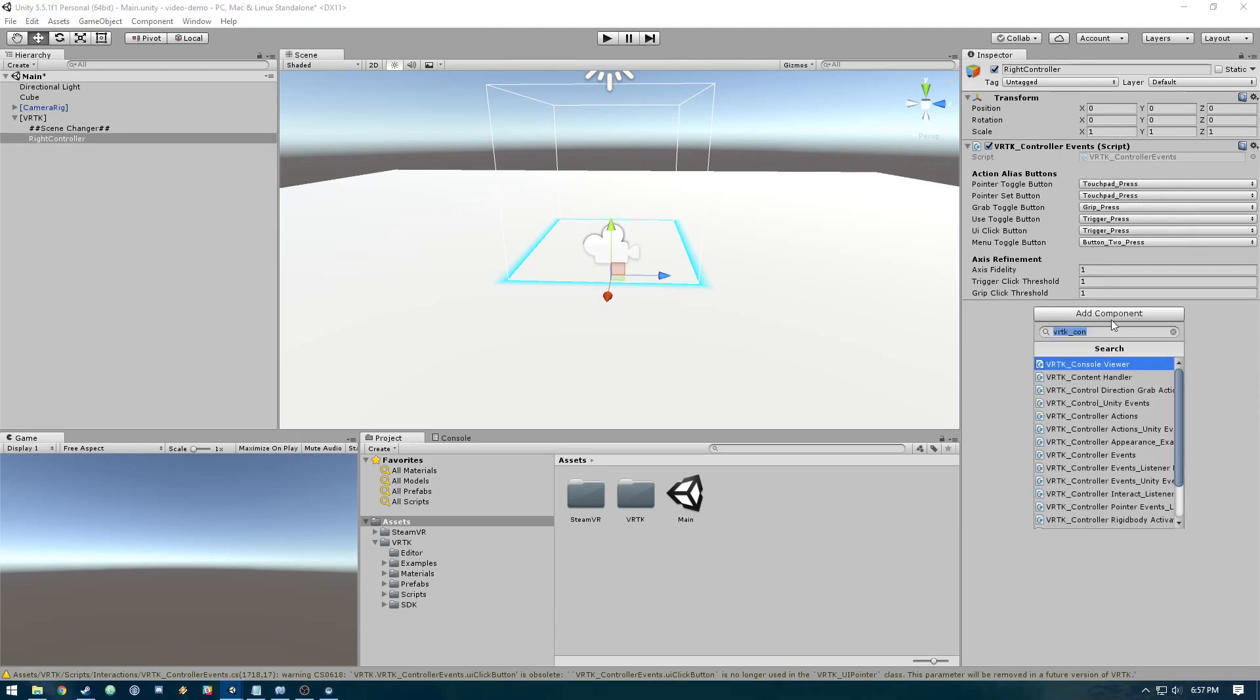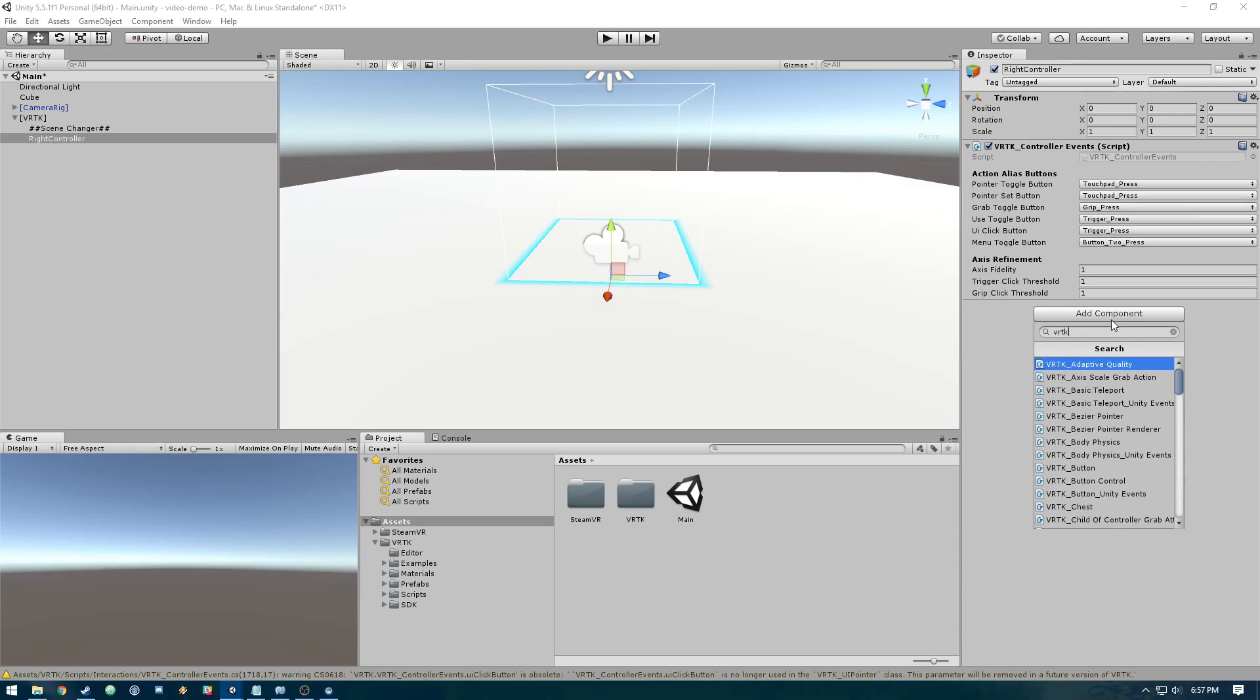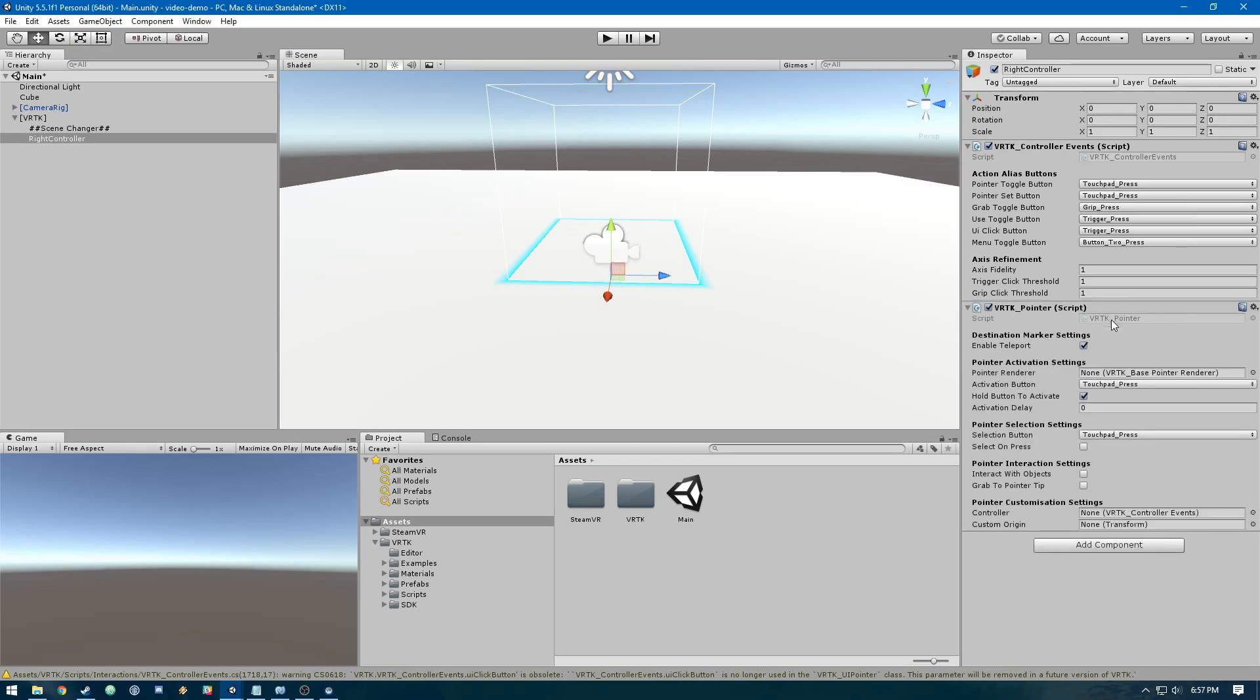Then we're adding VRTK pointer, which is how we interact with the UI. If you've ever used VR, you know that to teleport around games you press a button like the touchpad or trigger and it renders a pointer object coming out of the controller. That's what this is.